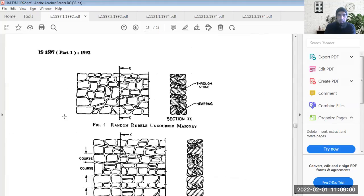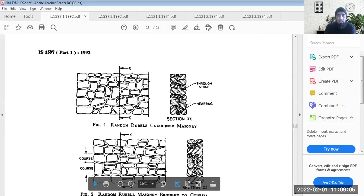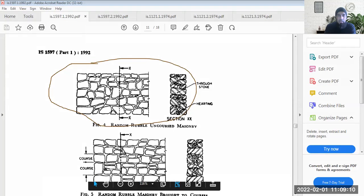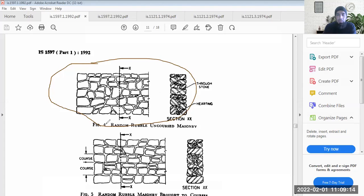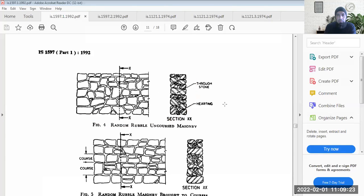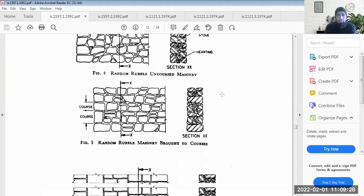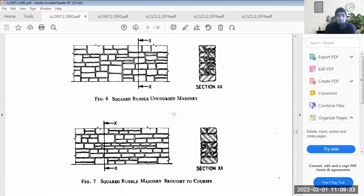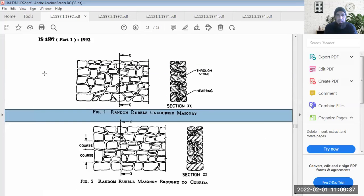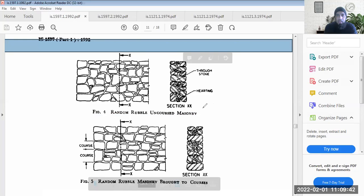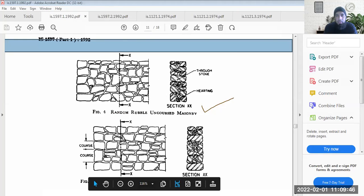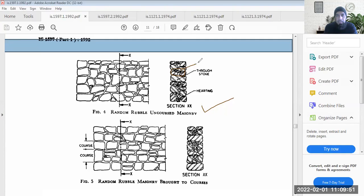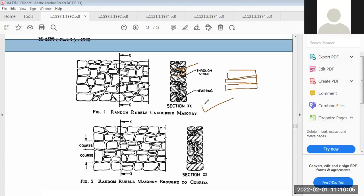Rubble stone masonry is undressed stone masonry — the faces of the stones are not properly dressed. This is the first type: uncoursed rubble masonry, where the courses are not well defined. There is no proper layering of courses one above the other, so it becomes an uncoursed rubble masonry.